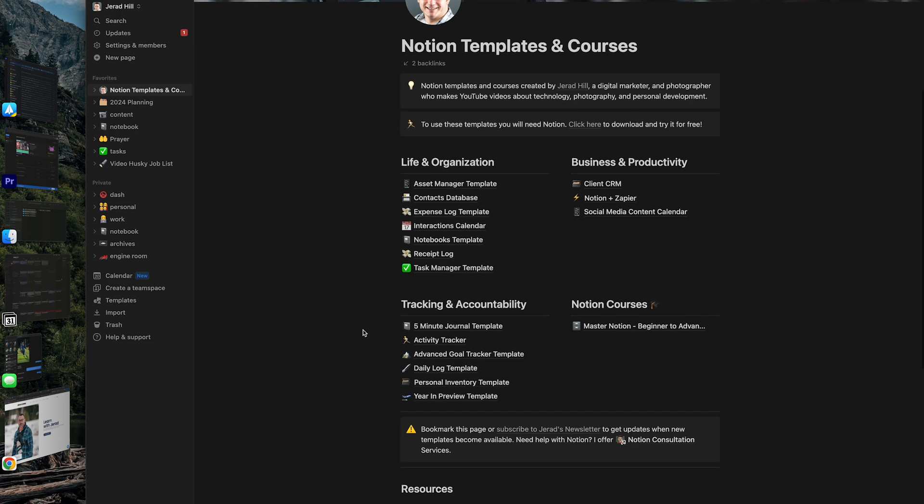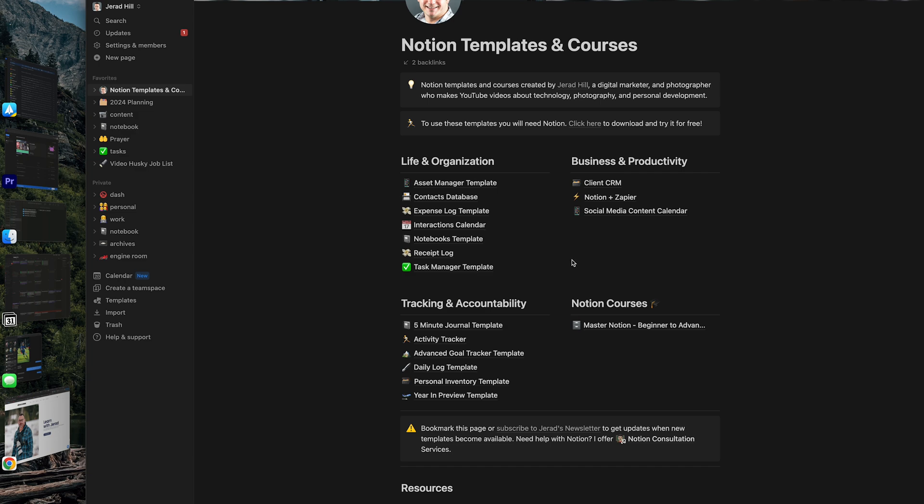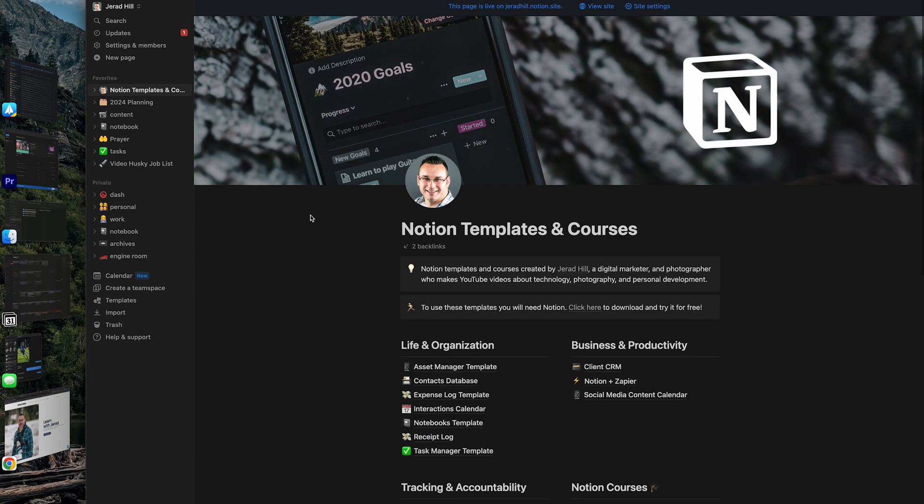If you're interested in templates, I have a lot of these. These are all free templates for things like a contacts database, interactions calendar, notebooks, task management, project management, lots of different templates that I have available for free.